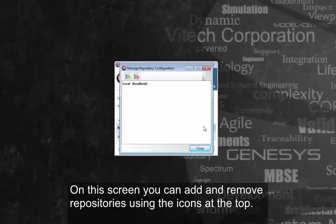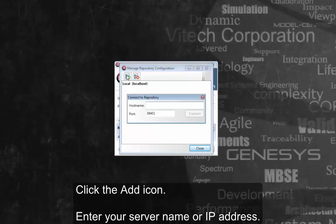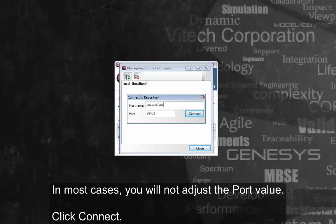On this screen, you can add and remove repositories using the icons at the top. Click the Add icon. Enter your server name or IP address. In most cases, you will not adjust the port value. Click Connect.